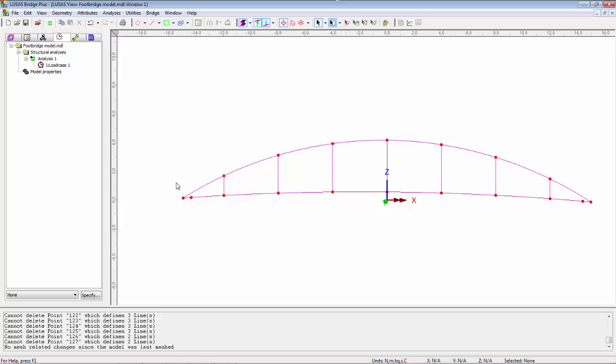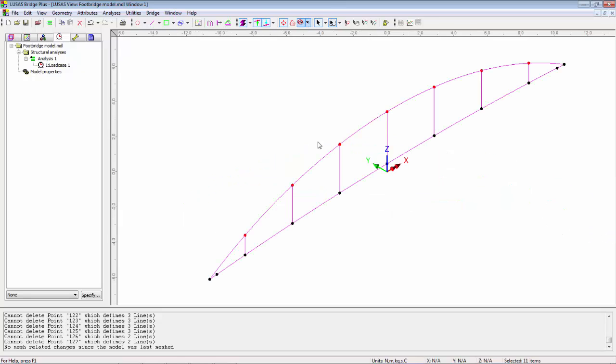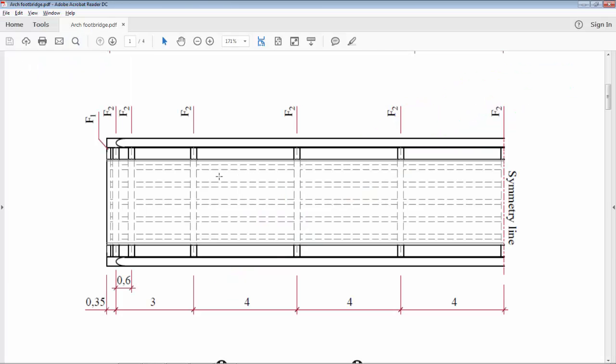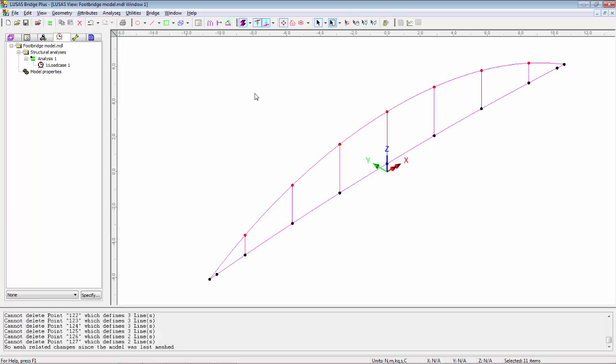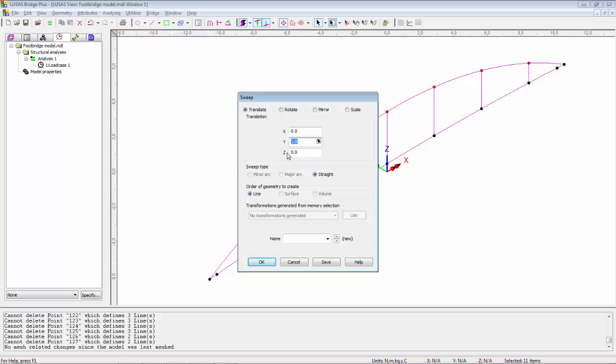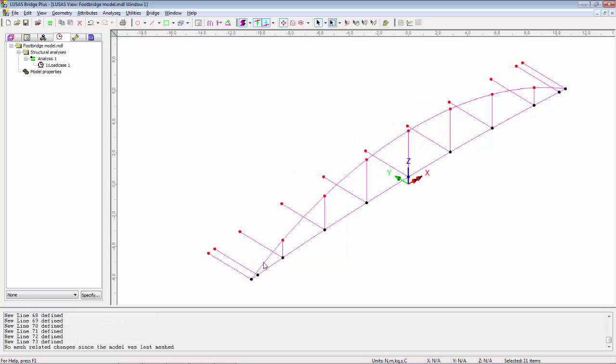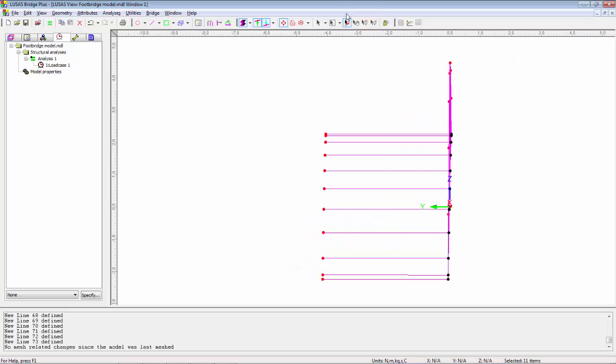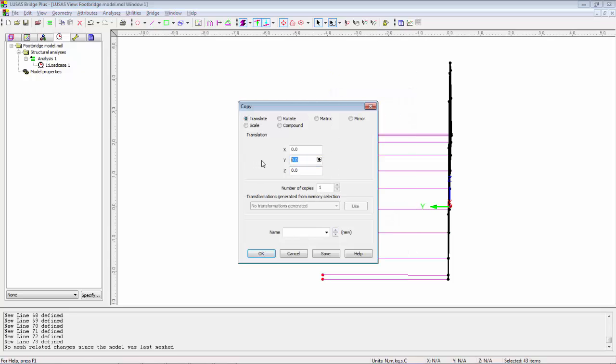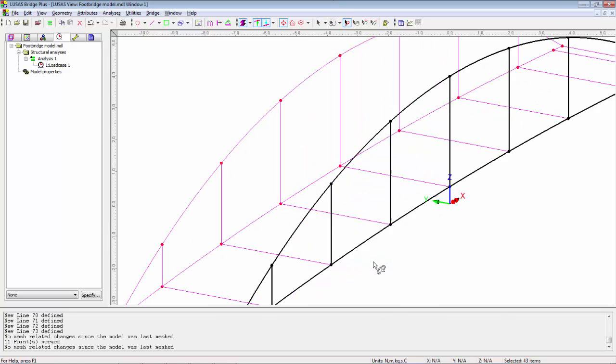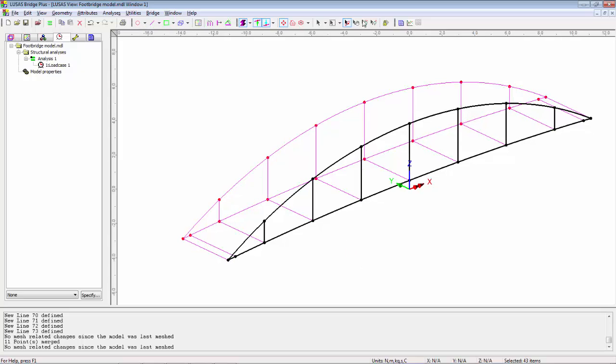I now want to select these points and sweep them transversely across my model. Now if I go back to the drawing, the two trusses are 4.1 meters apart so I'm going to sweep them in the Y direction by 4.1 meters. I can then rotate the model around and select the first truss and copy that in the Y direction by 4.1 to create the second truss. So this is the basic geometry we're working with today.